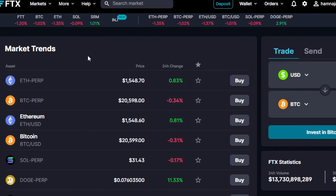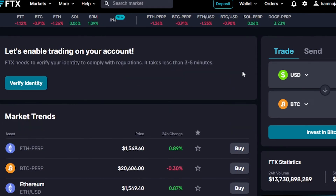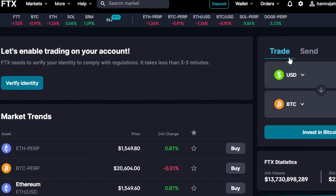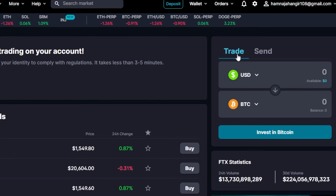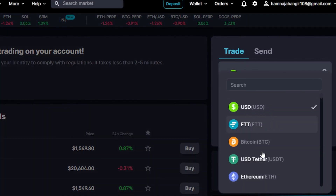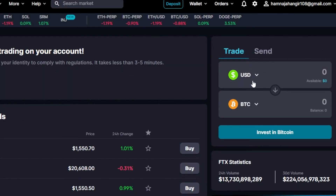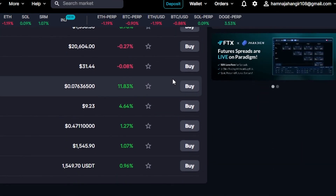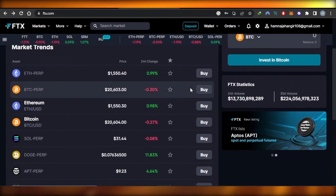With the trade option, if you want to simply swap and stake, you get that option right here. You can see we have trade and send. I'm going to click on trade — you can select FTT, Bitcoin, and others. I'll stick to UST. You enter the amount in USD, select BTC, click invest, and you will be able to invest with a very simple step on FTX exchange.